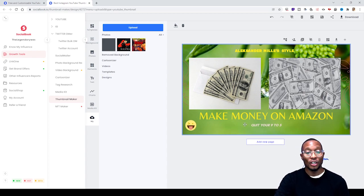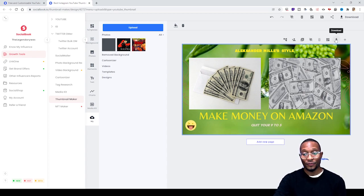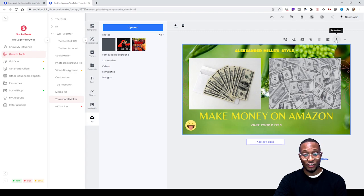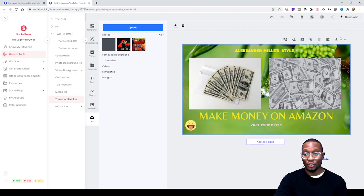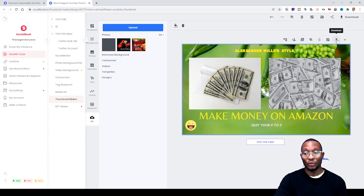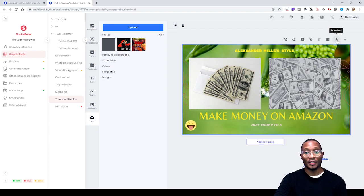Once you're finished with your image and everything you need to do, all you have to do is click Download, which is right here.